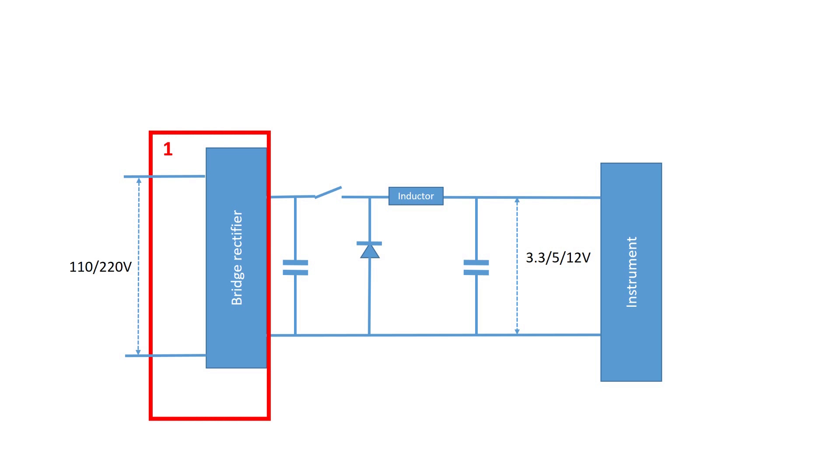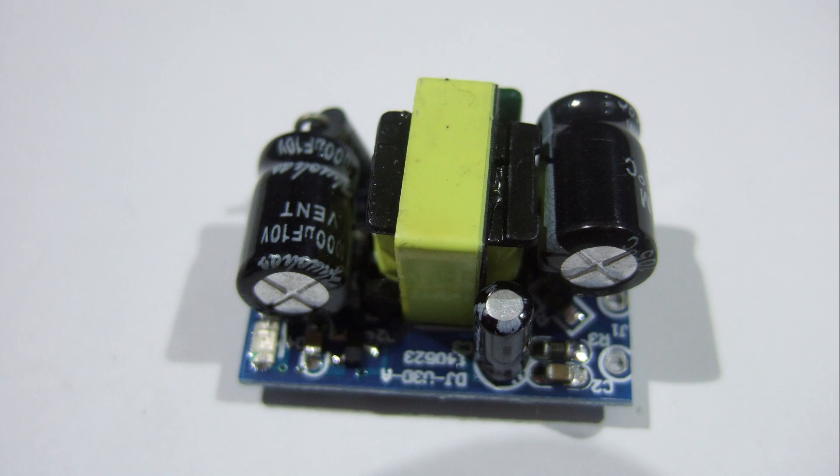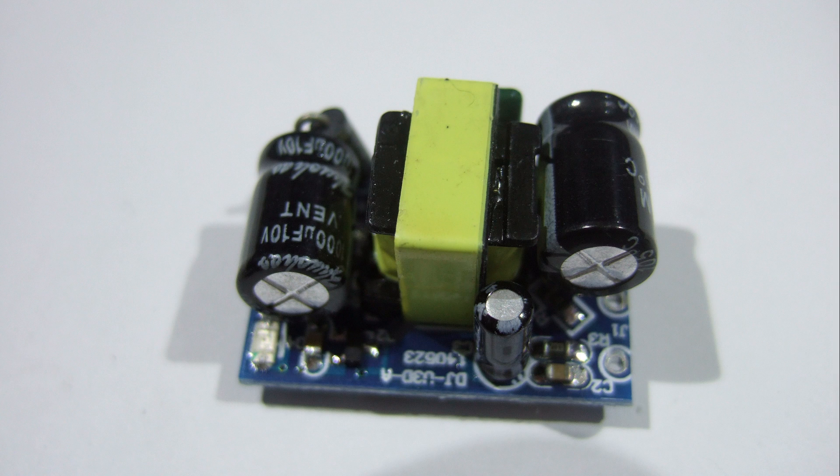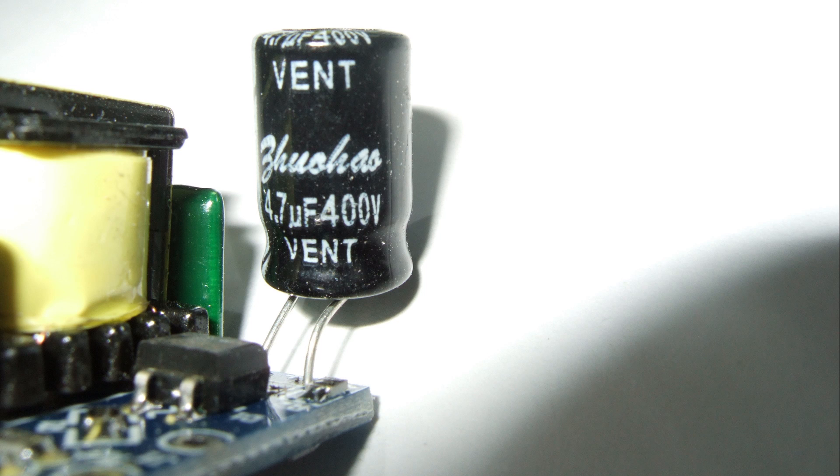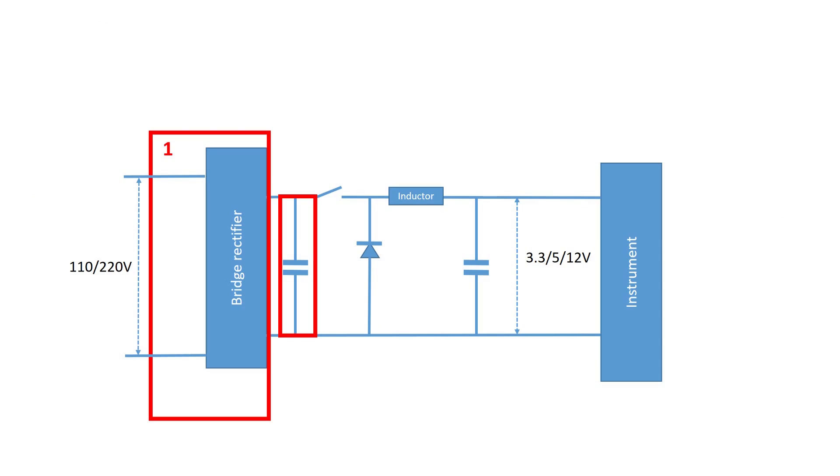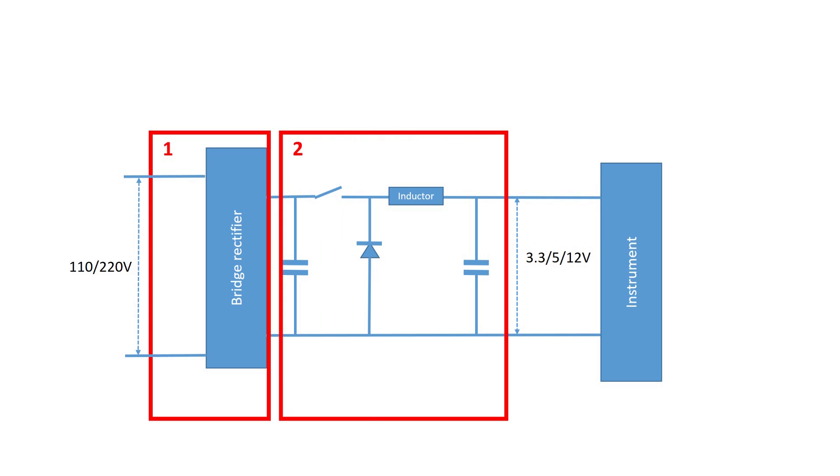So, after this stage we have a pretty high DC voltage. A first electrolytic capacitor smoothens the voltage. On this small 5V power supply you can see it. The rating of this capacitor is 400V. After that, a switch switches the power on and off with a high frequency. An inductor together with a diode and a capacitor make sure that the chopped voltage again is smoothened out.